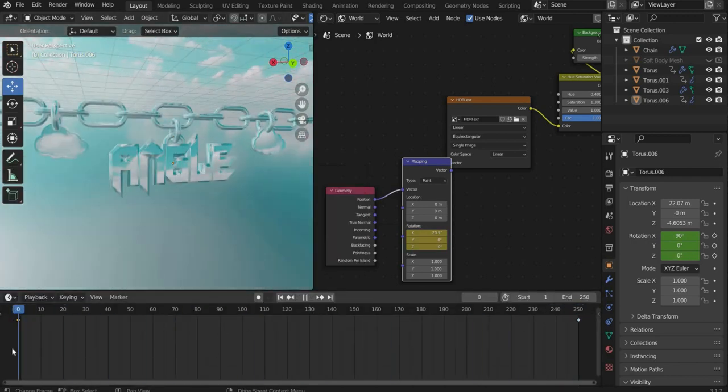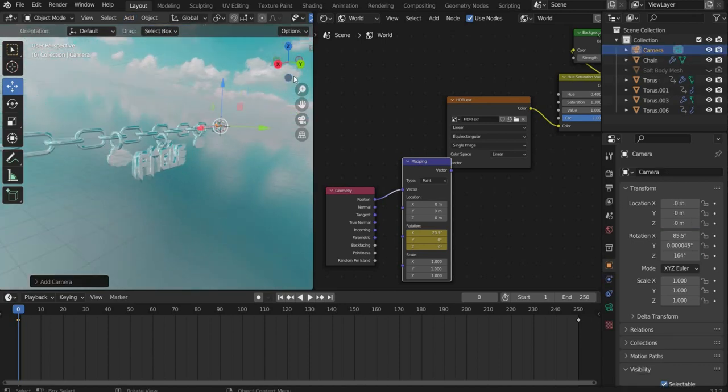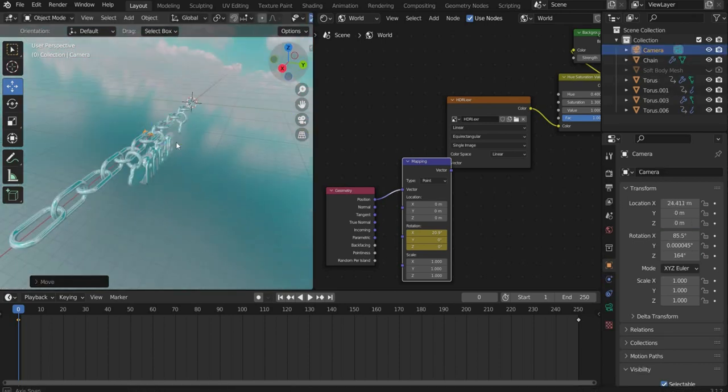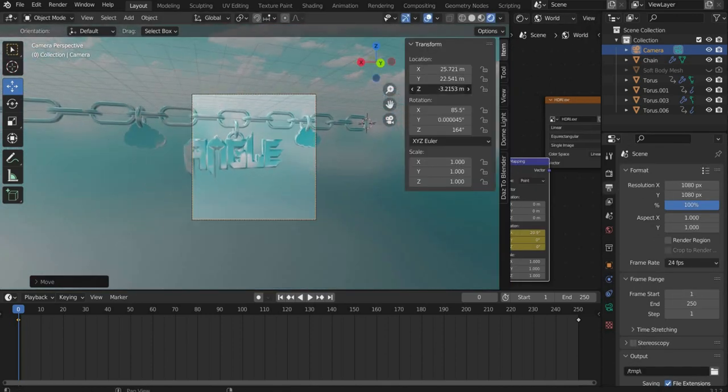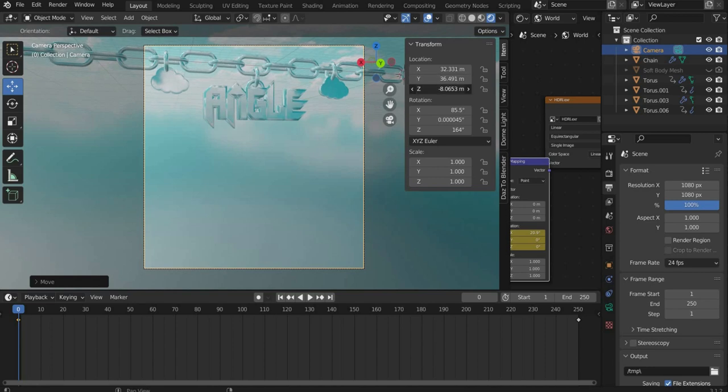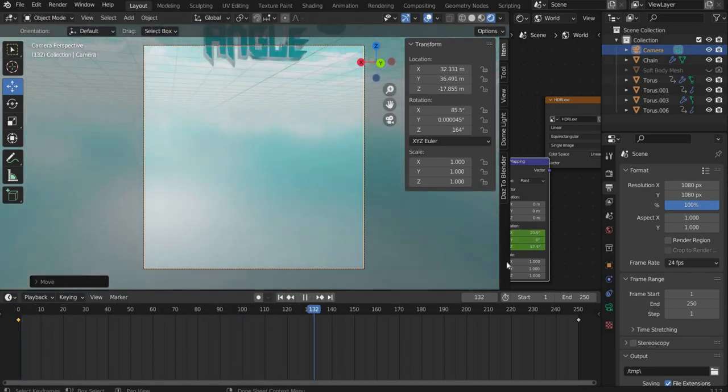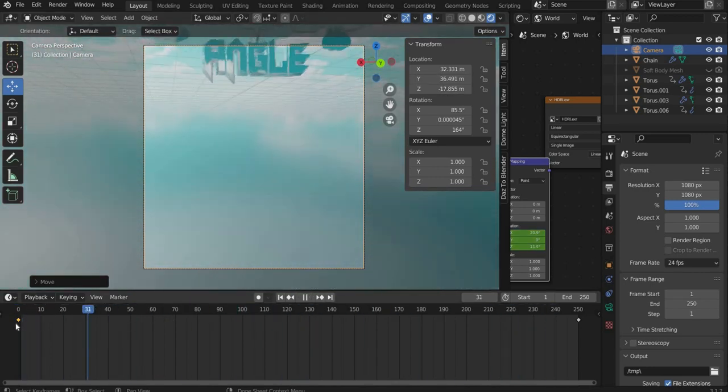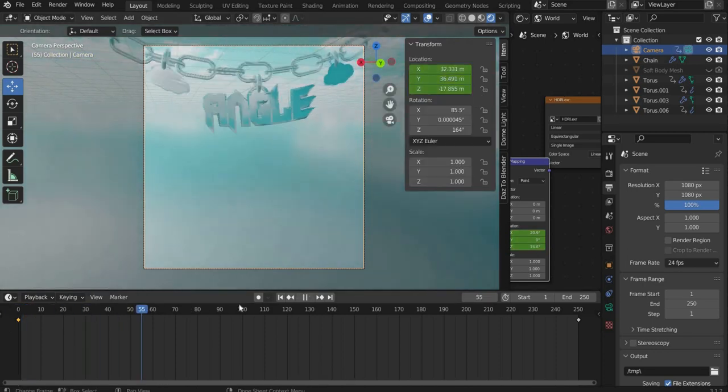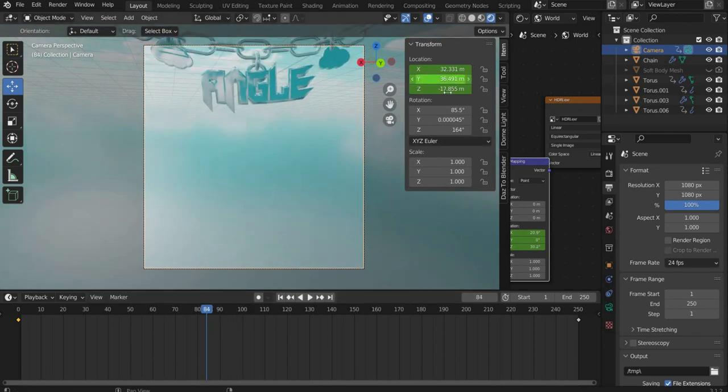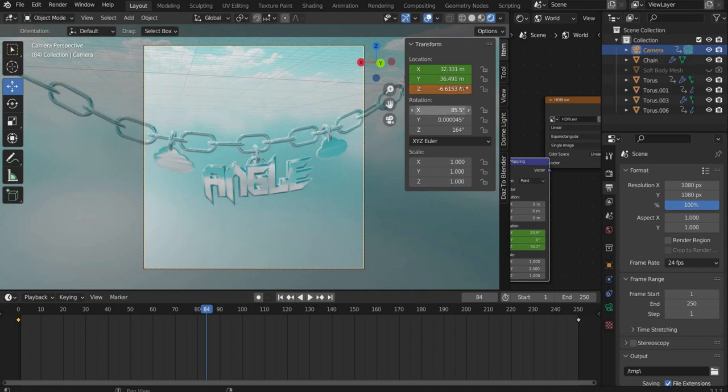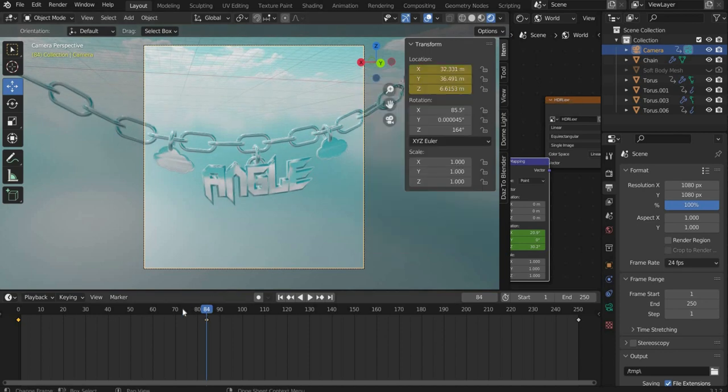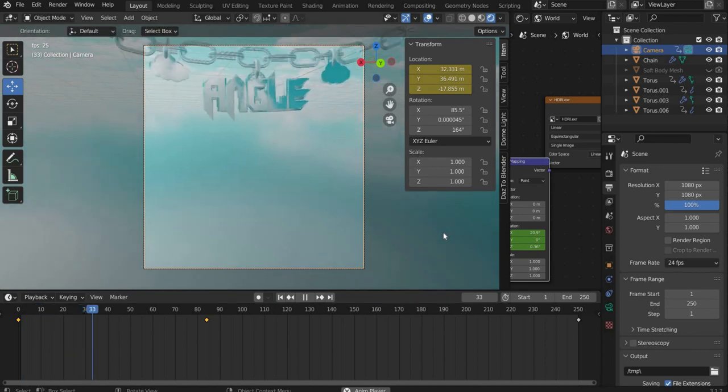Now we insert a camera. Press on the camera icon and place the camera on the right place. Under output properties choose a suitable format. I animate the camera so that the chain slides into the image and is visible in the center of the render region. Select the camera and go to transform on the side. Set a keyframe at location by pressing it with the right mouse button. Now you can play the animation and move the camera to the position you like. Don't forget to set a new keyframe every now and then.